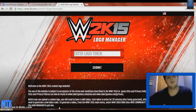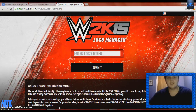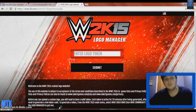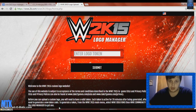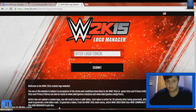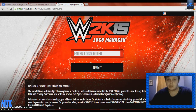Hey, what's up guys? MadTown134 here for yet another video. Hopefully you guys enjoy this one. A lot of people have been asking about WWE 2015 Logo Manager — how to set it up, how to get your logos into WWE 2015. I guess they've seen it all over and want to try it. It is really, really easy. For those of you that don't even have the game, it's kind of easy, just follow it.